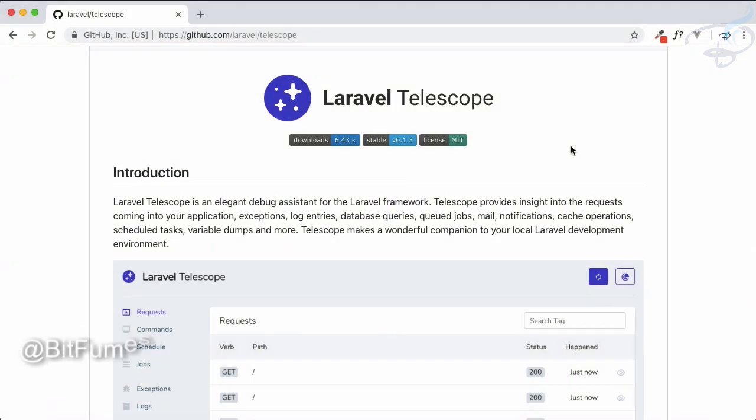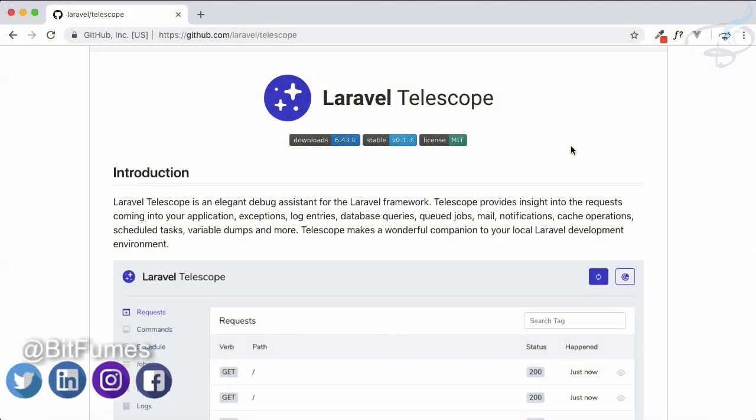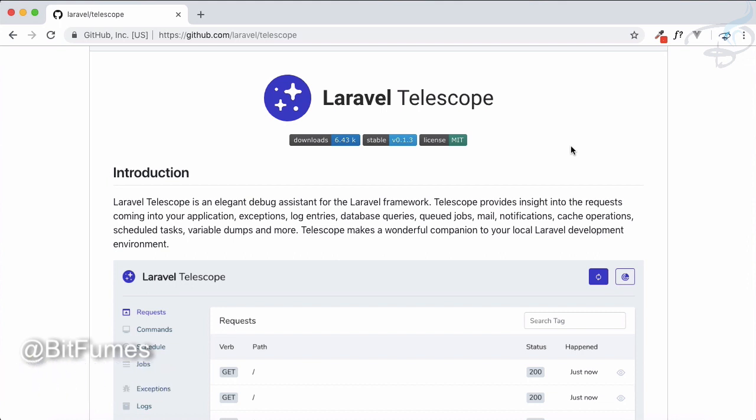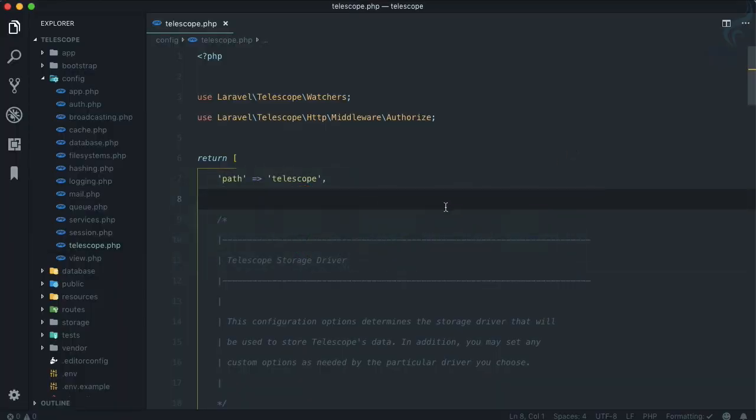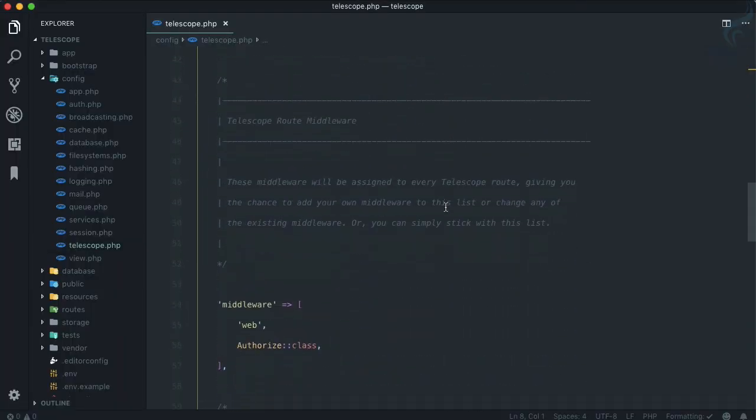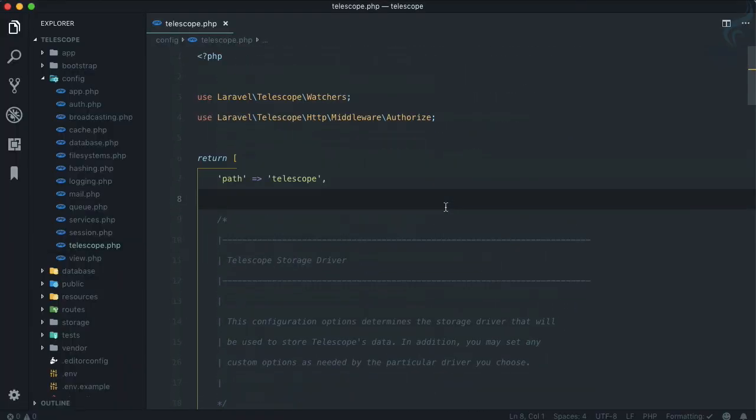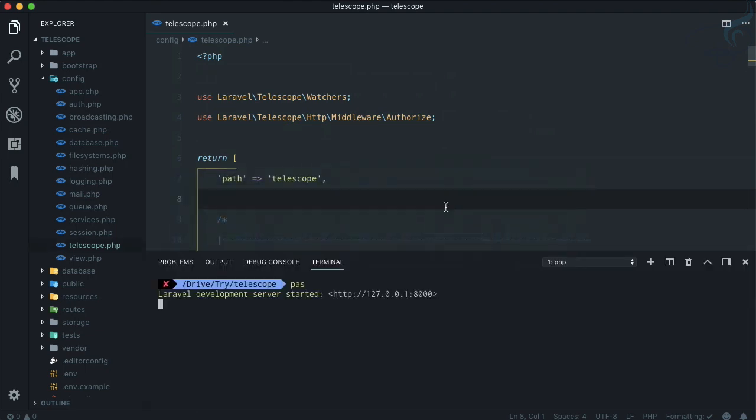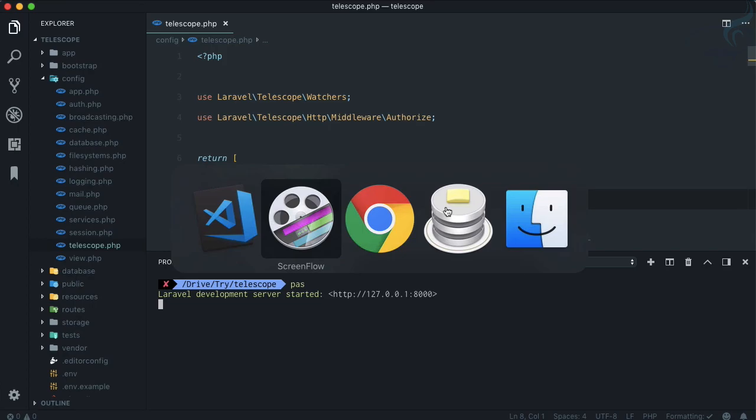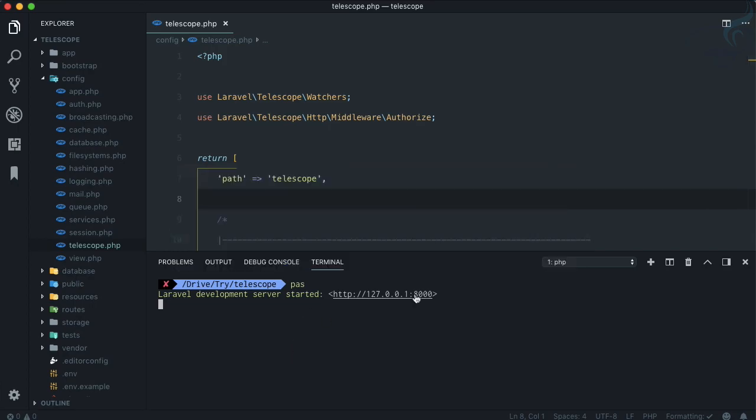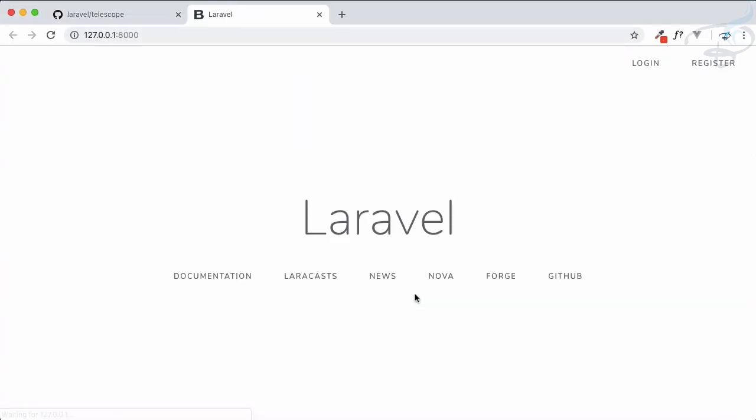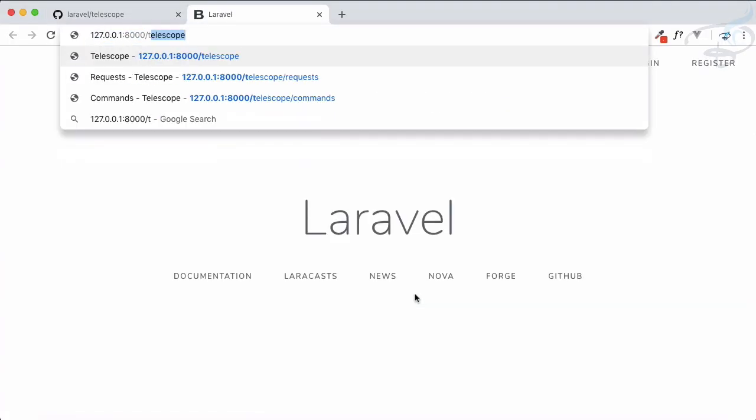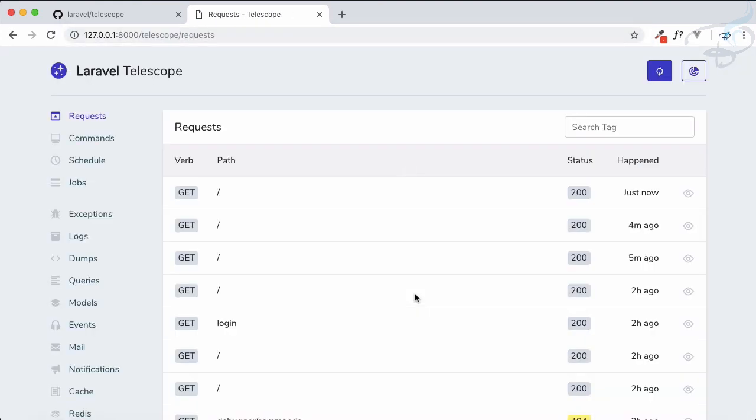Welcome to Bitfumes, and in this episode of Laravel Telescope we are going to do two important things. One is we are going to study the configuration file of Telescope, and the most important thing about Telescope is how we can restrict a user from accessing Telescope via this URL which is /telescope.